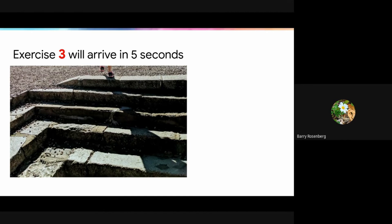Hi, everybody. This is Barry. Let's talk about exercise three, going a little beyond the speaker notes. An image of somebody walking up steps — a subconscious reminder to students, hopefully.